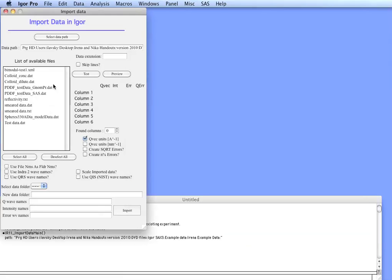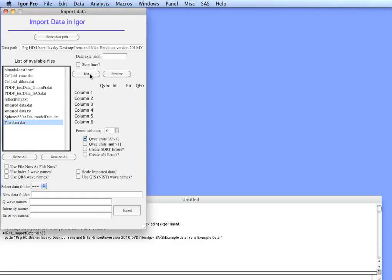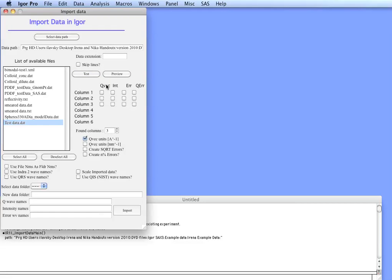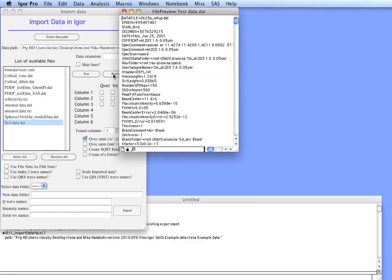Here's a list of all the data files which are included as examples for various tools of IRENA. Let's click on the test data and if you now hit test, Igor will test how many columns of data there are. It found three columns and you can preview the file.